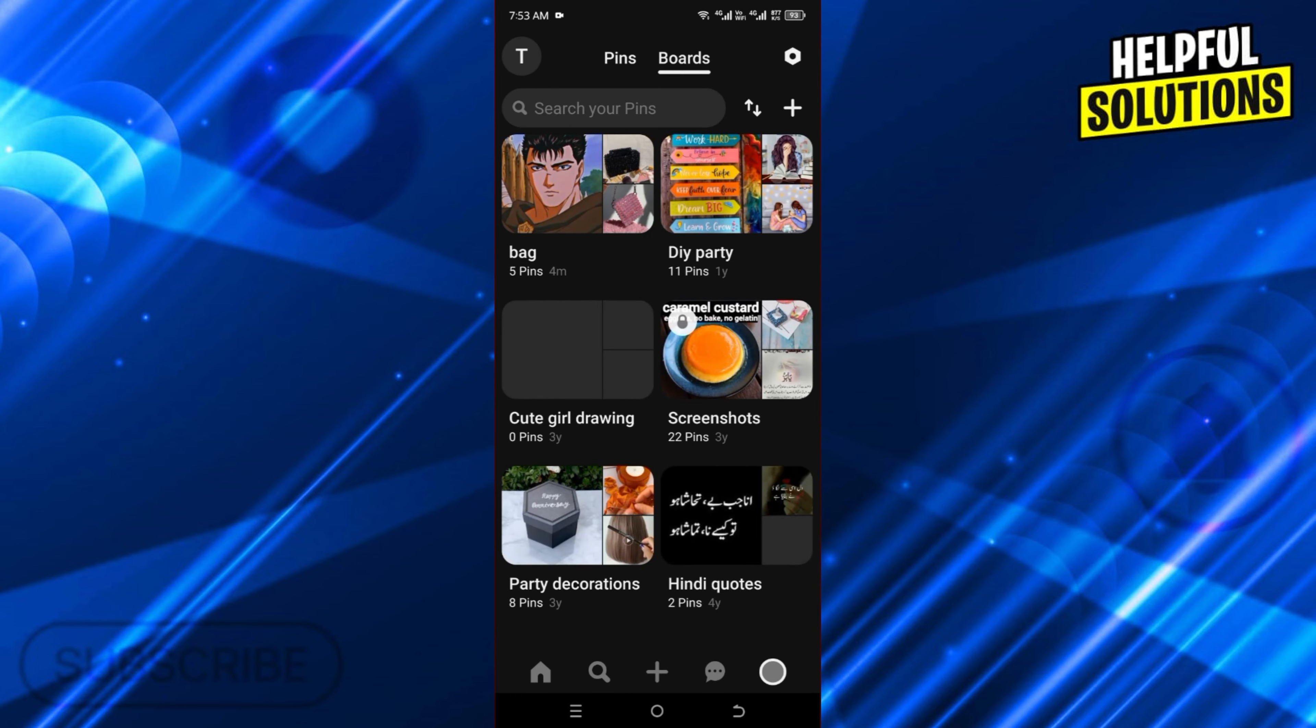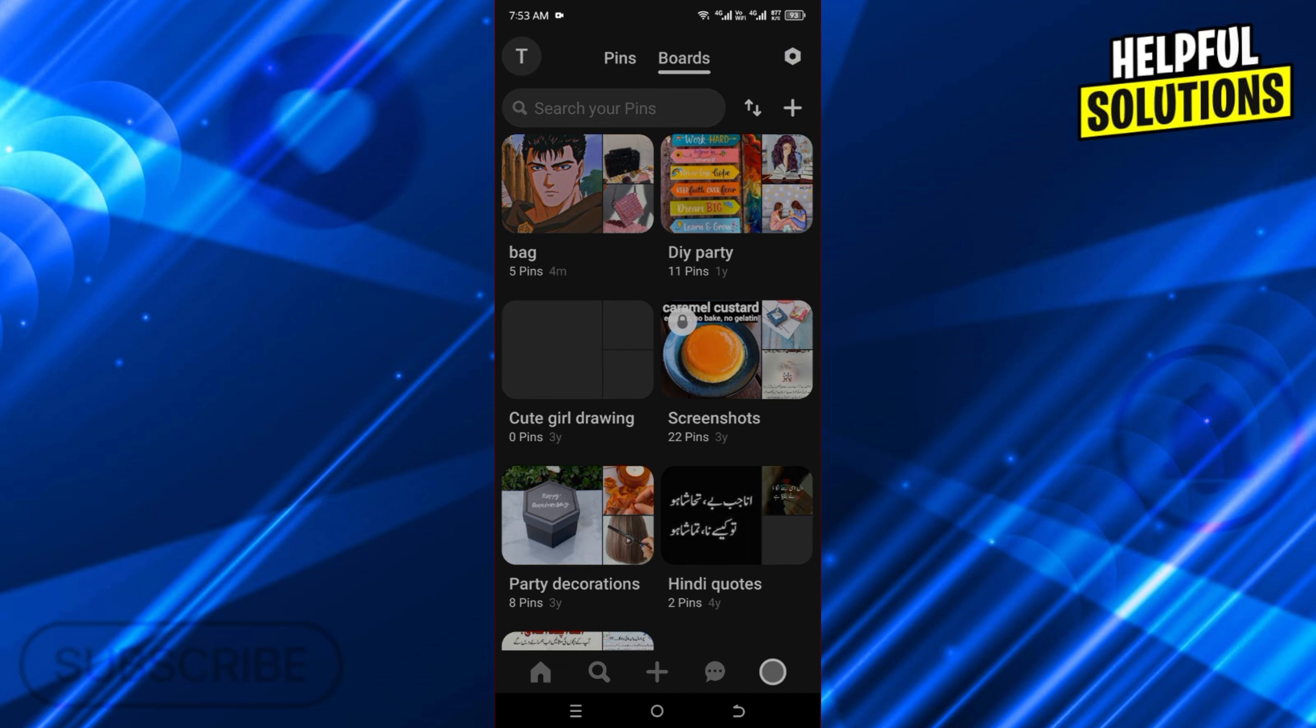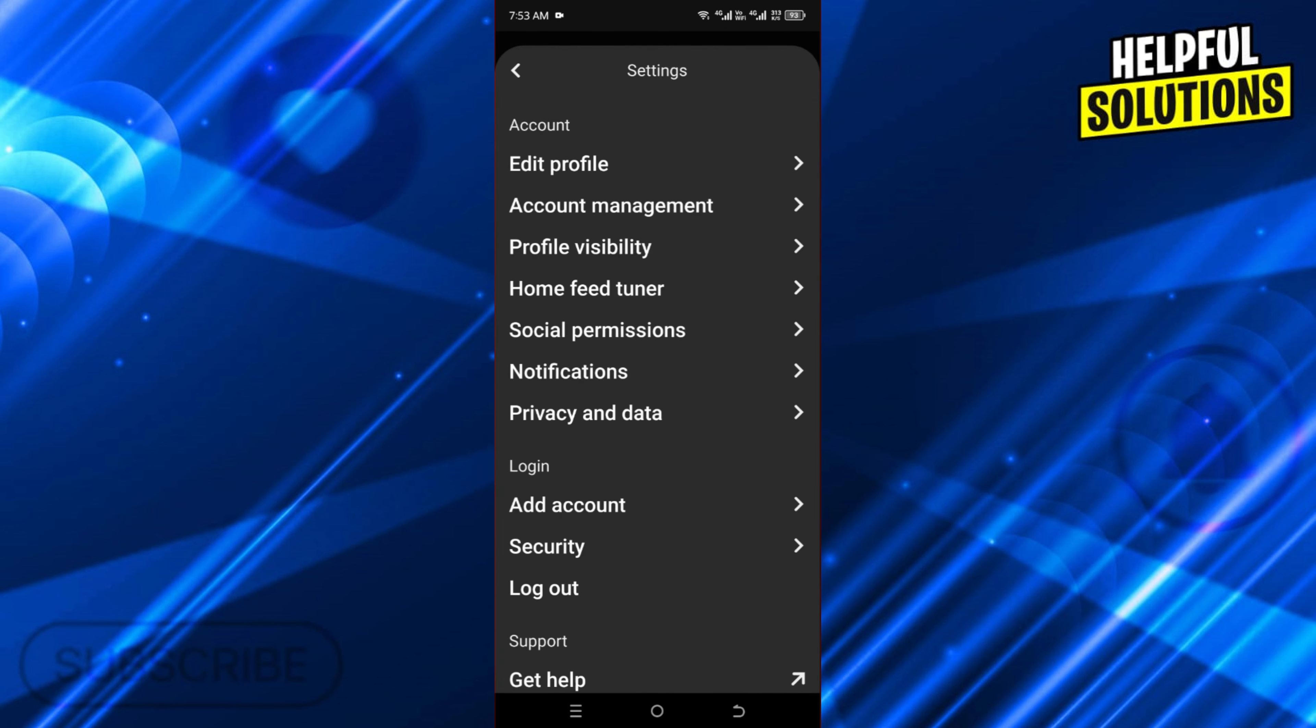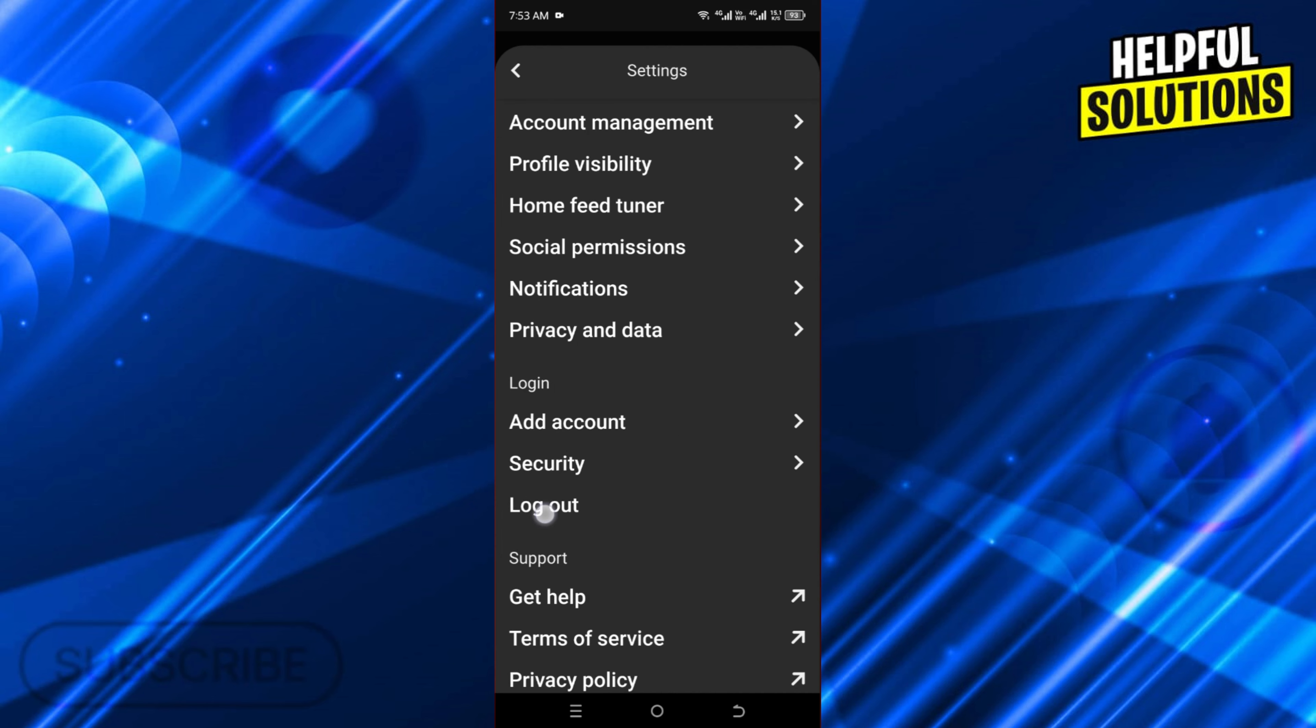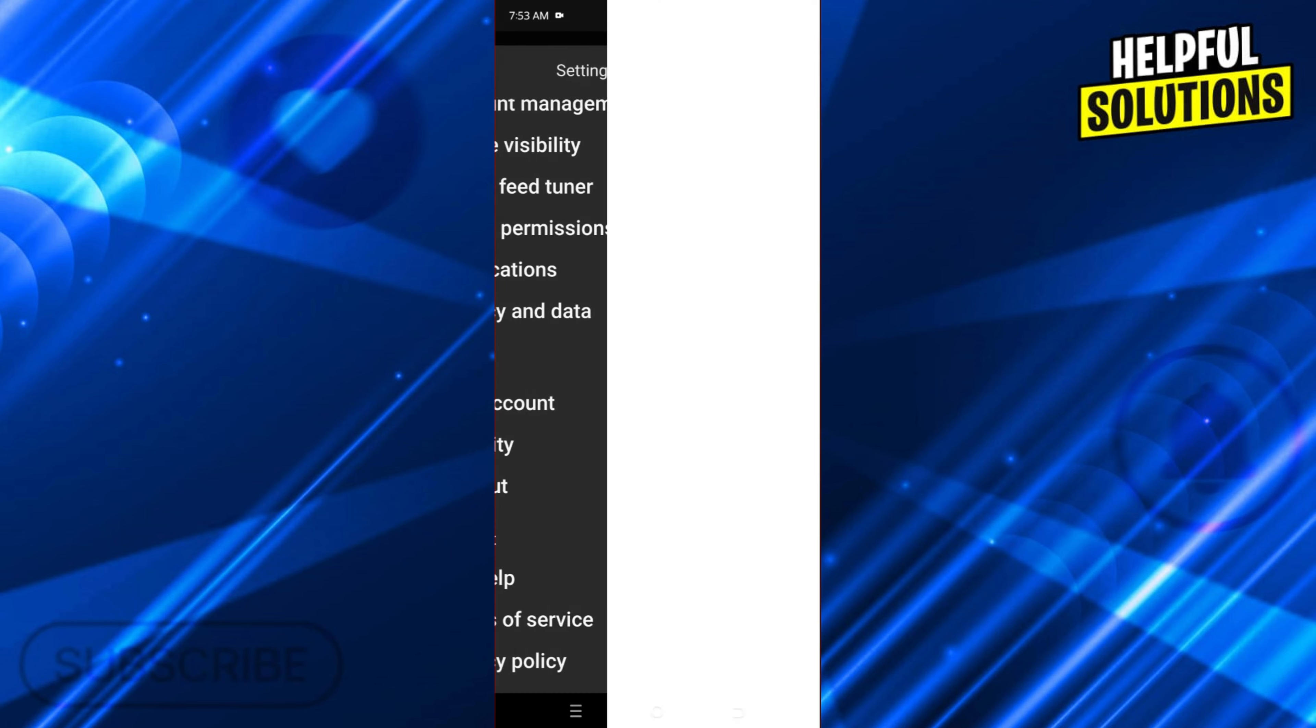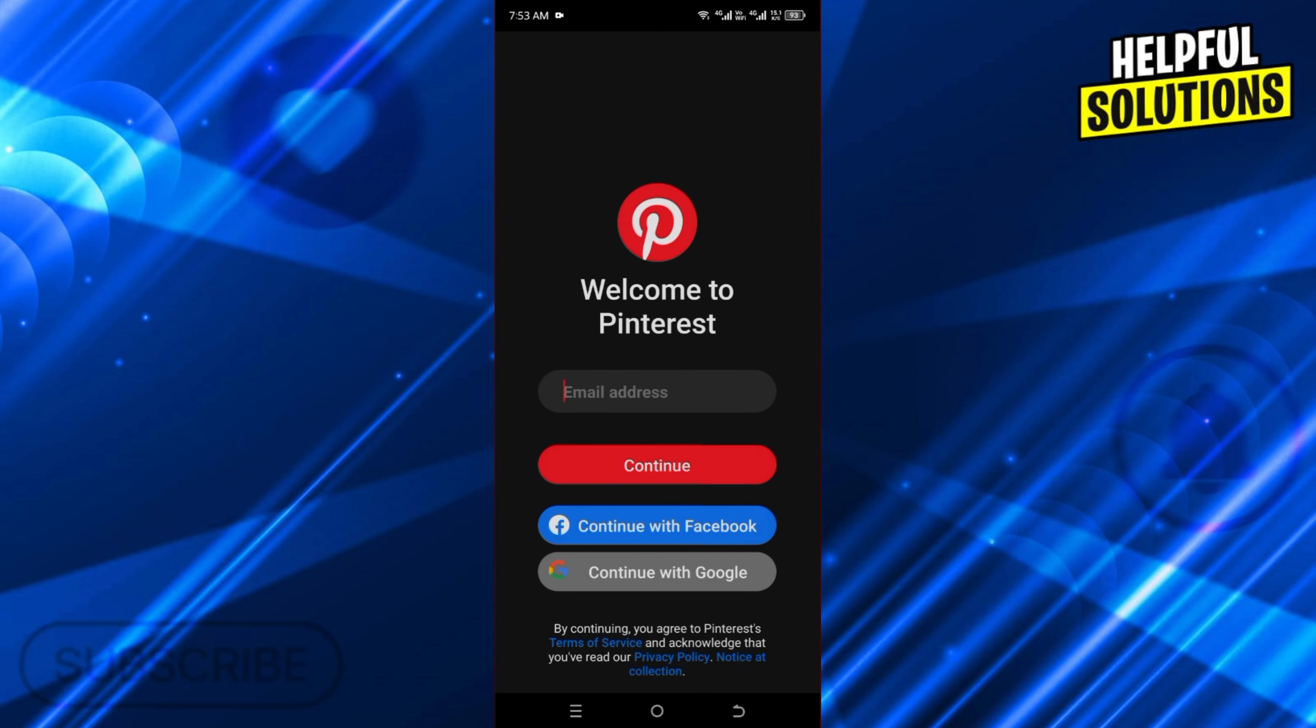Now click on the setting icon. Go to settings here, and under log in you will find the log out option. If I click on it, you will be directly logged out of your Pinterest account.